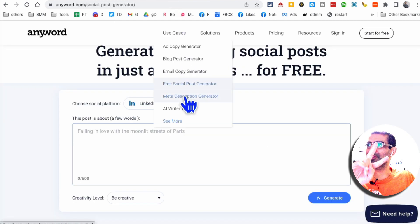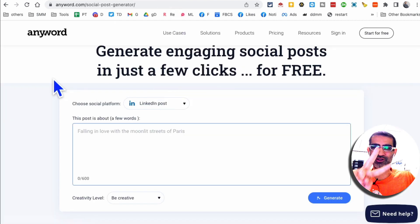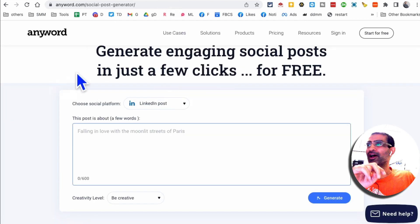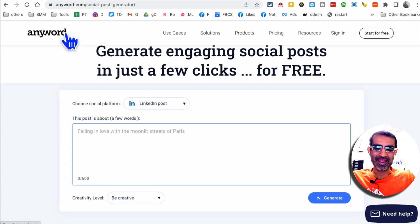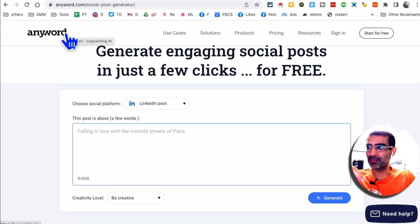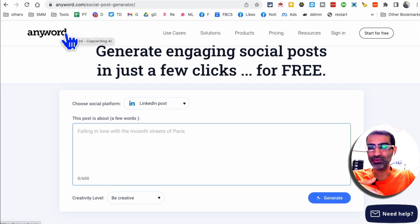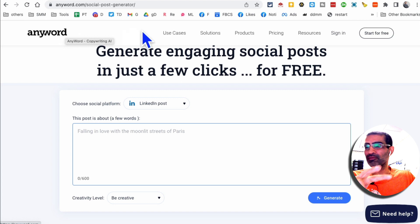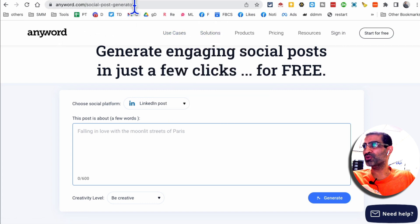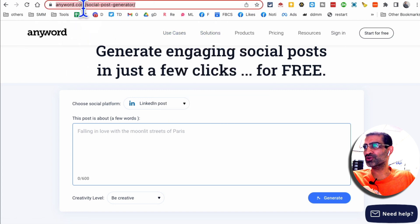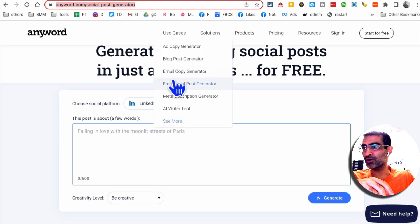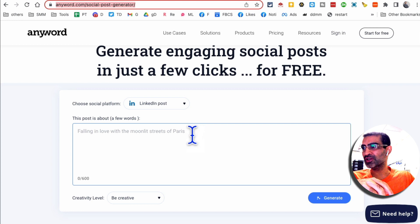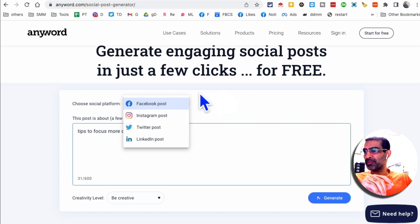All right, tool number two. It's AnyWord. AnyWord is an AI content writer, but it has so many free tools inside it. And one of the free tools is social post generator. So AnyWord.com/social-post-generator. By the way, all these links, I'll leave them in the description below so you can check these out.